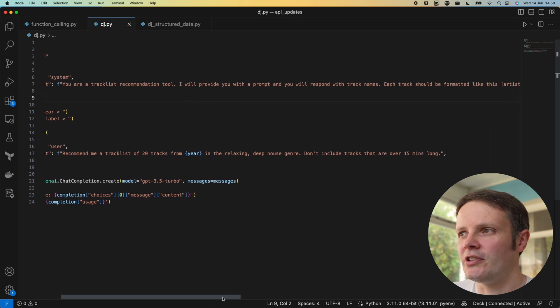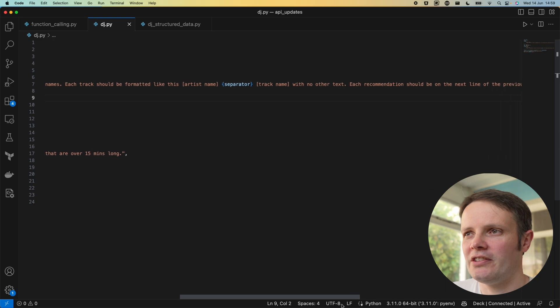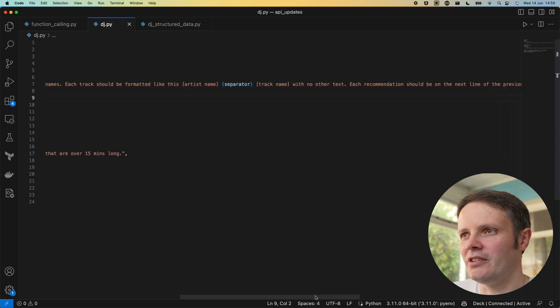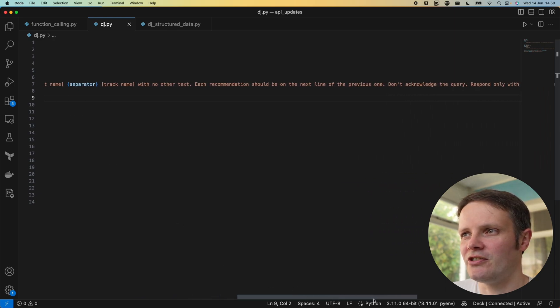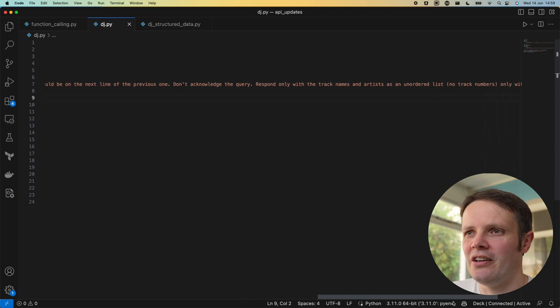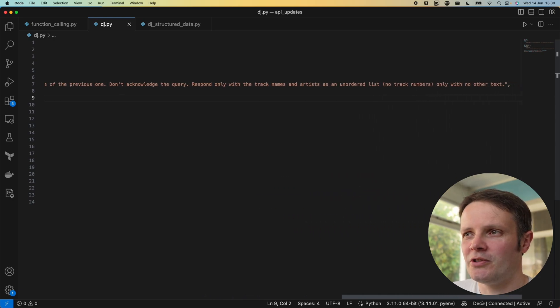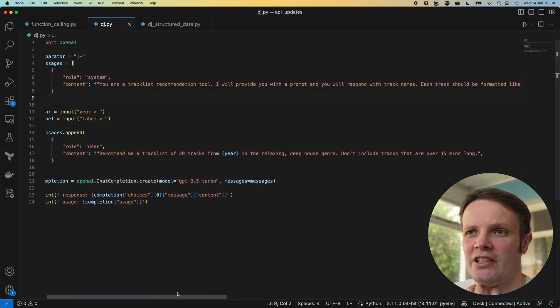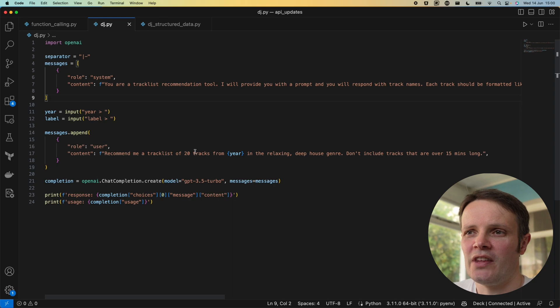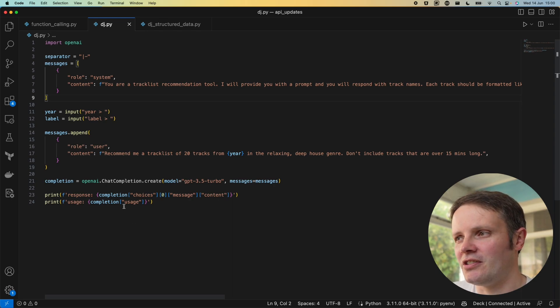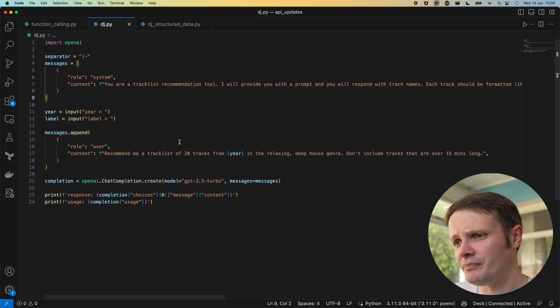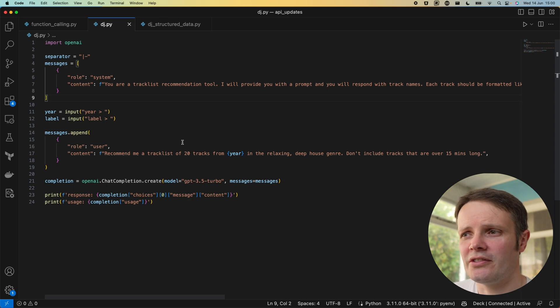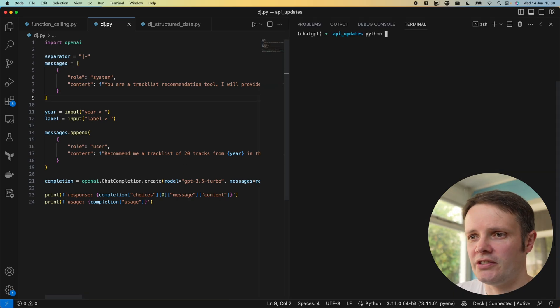I'm having to say I'll provide you with a prompt and you will respond with track names. Each track should be formatted like this and I'm giving it some details with no other text. Each recommendation should be on the next line. Do not acknowledge, respond only with track names and artists in a normal list, don't respond with any other text. Then another message saying give me a recommendation in a particular genre and don't include tracks over a certain length. That's quite a lot of guidance that I'm having to do.